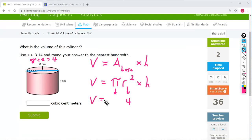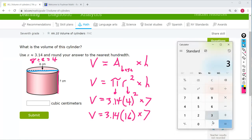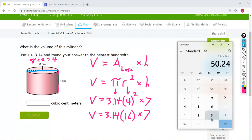The rest is exactly the same. The height is 7. Four to the 2nd power — meaning 4 times 4 — is 16. So V equals 3.14 times 16 times 7, which gives us 351.68.